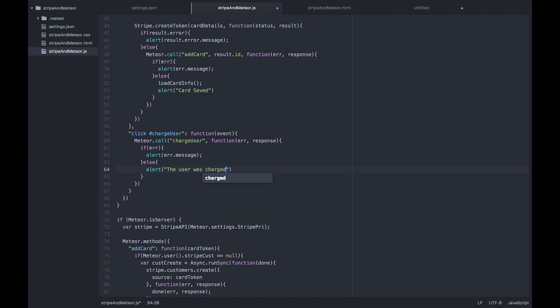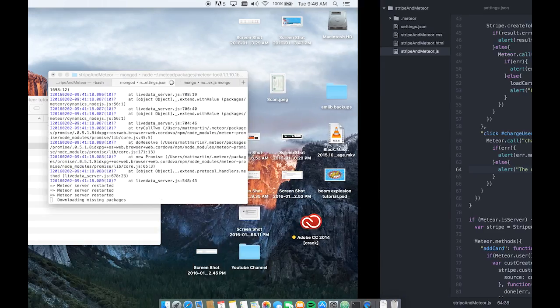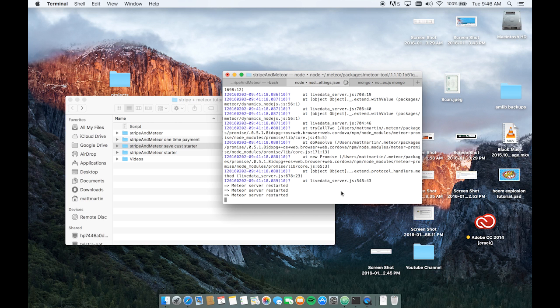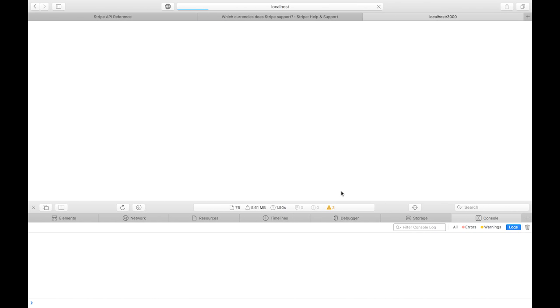Okay. So let's check if this reloads. Yep. Go over to our application, let it reload. And press our charge customer button. The user was charged.